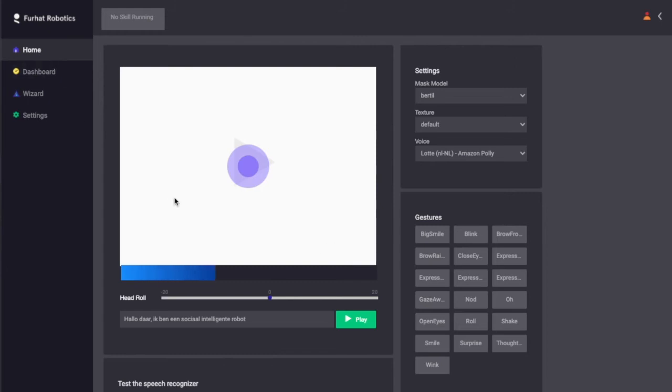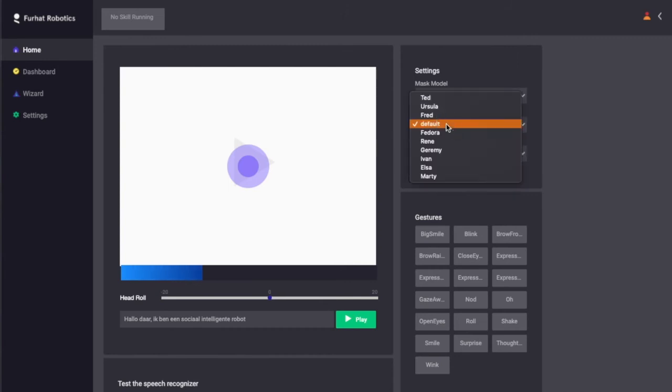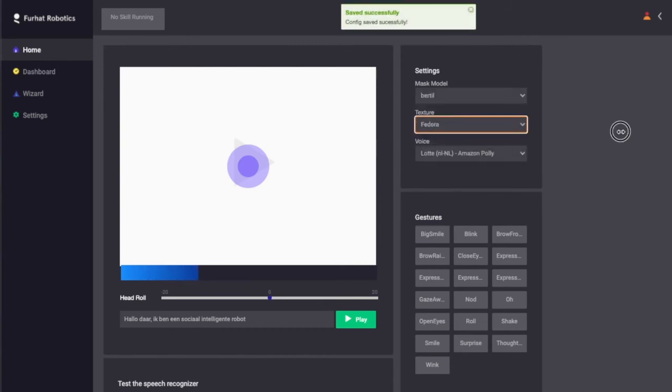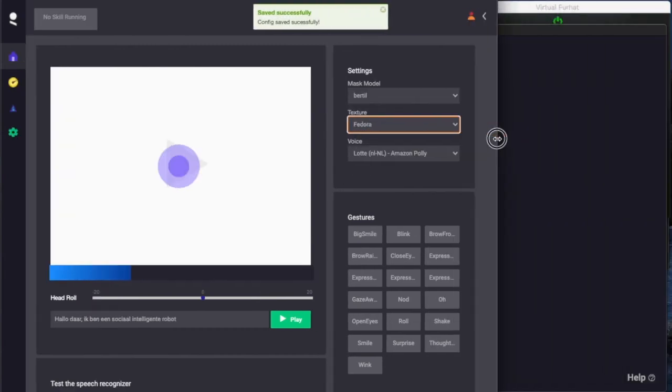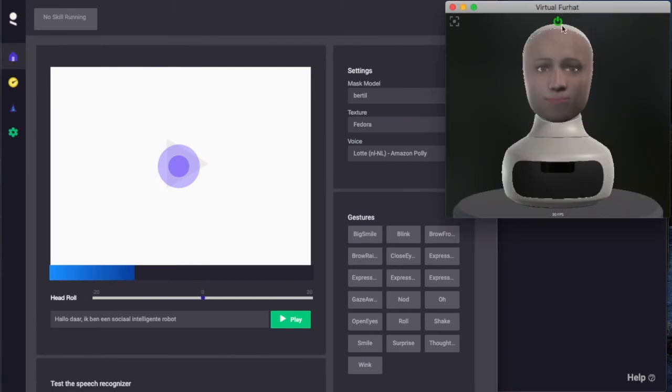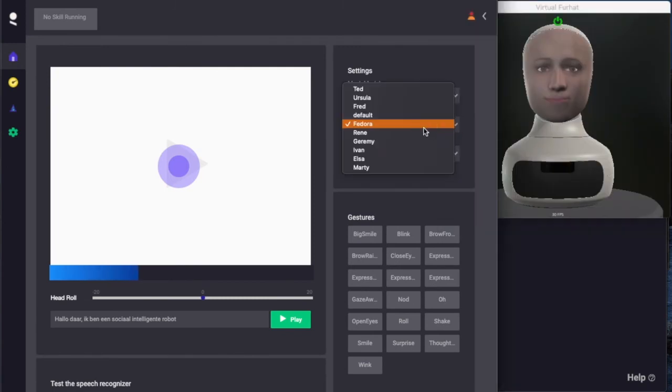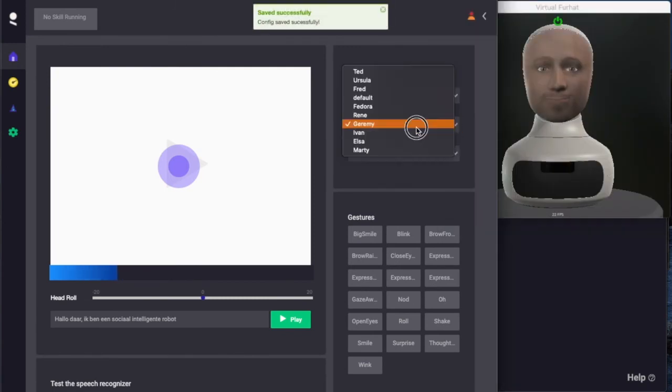We are currently in the home tab where we can, for example, choose another face for the robot. Let me bring the virtual Furhat here so we can see the face switching.